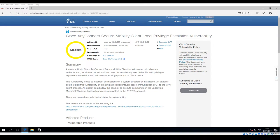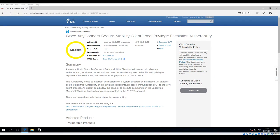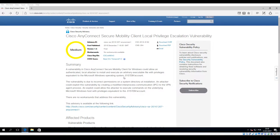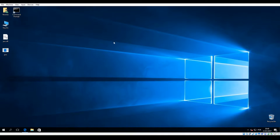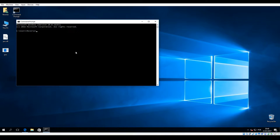This vulnerability is a local privilege escalation that allows a normal local user to escalate privileges to system, and it basically exploits the inter-process communication of the VPN service.